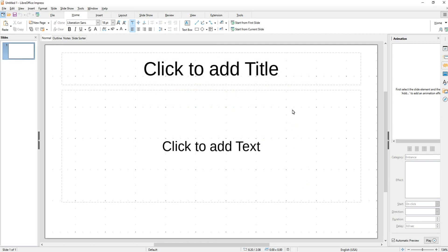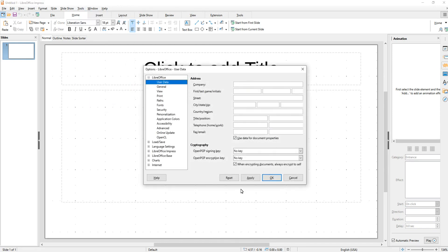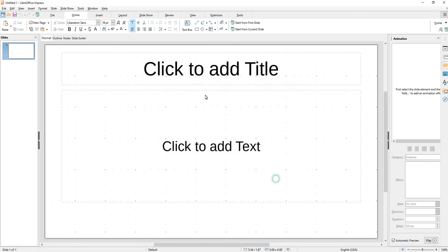If you ever do want to have that window show back up again at startup, you just go up to the Tools toolbar here, go to Options, go down to LibreOffice Impress and then General. On the right hand side here where it says new document, you just check this where it says start with template selection. Then it'll turn back on and give you that option every time. But I keep it turned off because I don't need it.